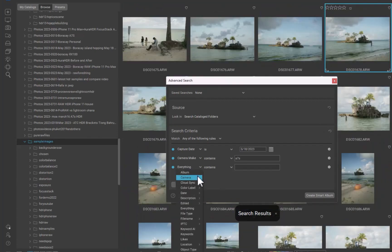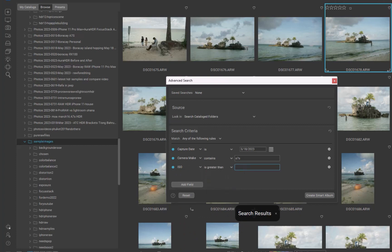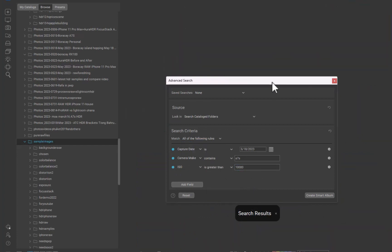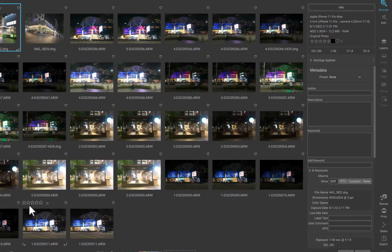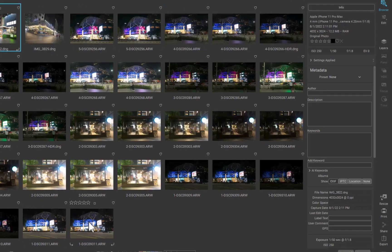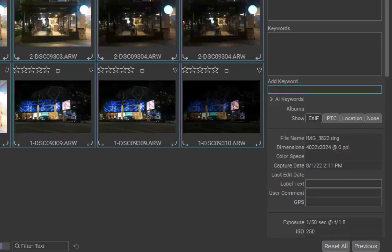To aid in search and organization, On1 supports adding of keywords to your photos. You can add a keyword to multiple files at once by selecting the desired files and typing the keyword in the Add Keyword text box. The keyword you add will be searchable as text.